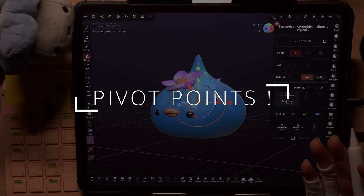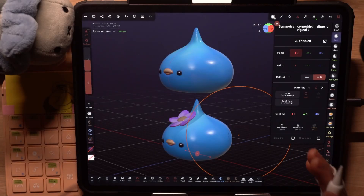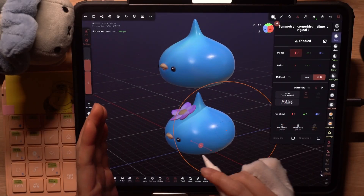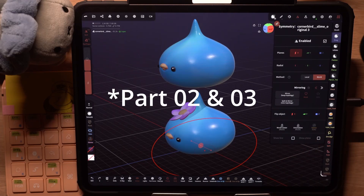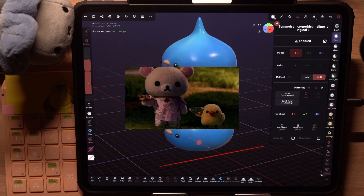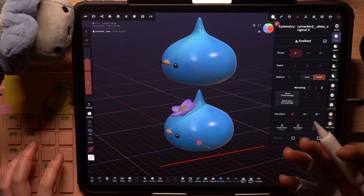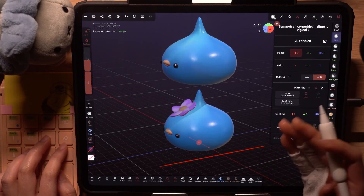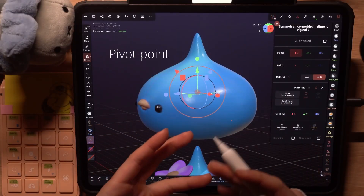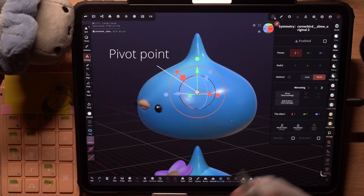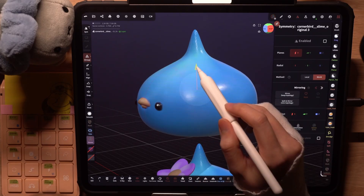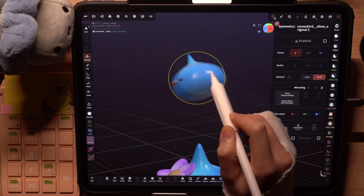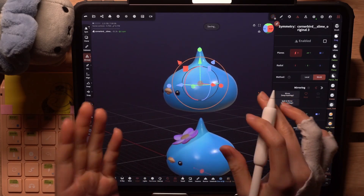At this point I want to go through the general concept of pivot points, because it ties very closely to symmetry planes. I'll also be using pivot points a lot in part 2 of this series. A pivot point is the point around which an object moves, rotates, or scales. We can see arrows coming out of the pivot point and rings surrounding it for our translate, rotate, and scale controls.